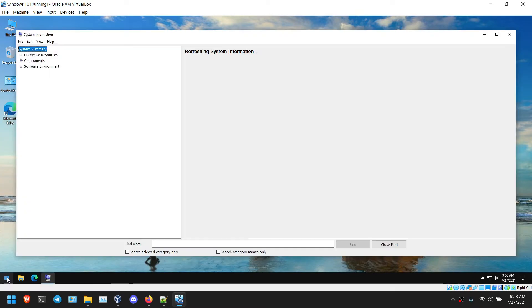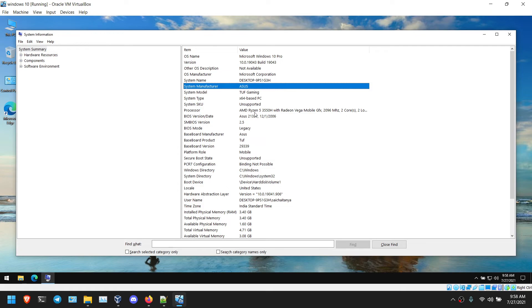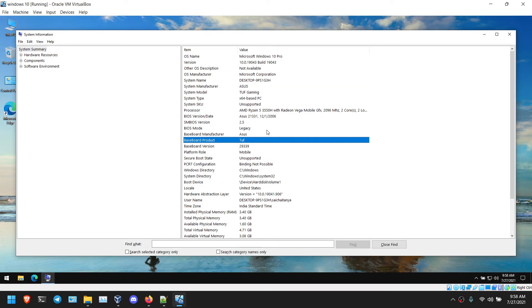So now we will see if that Mac thing is gone or not. I am going to go to the system information. Now you can see it is showing ASUS, Tuffx, no Mac, no HP, ASUS Tuff. That's it. This is how you can change it.